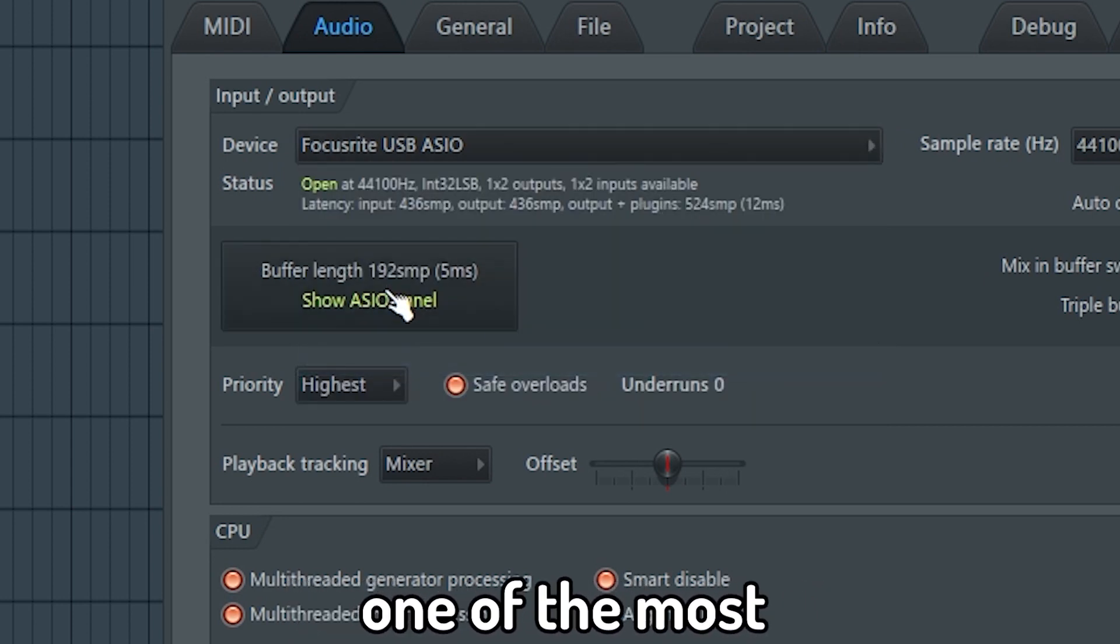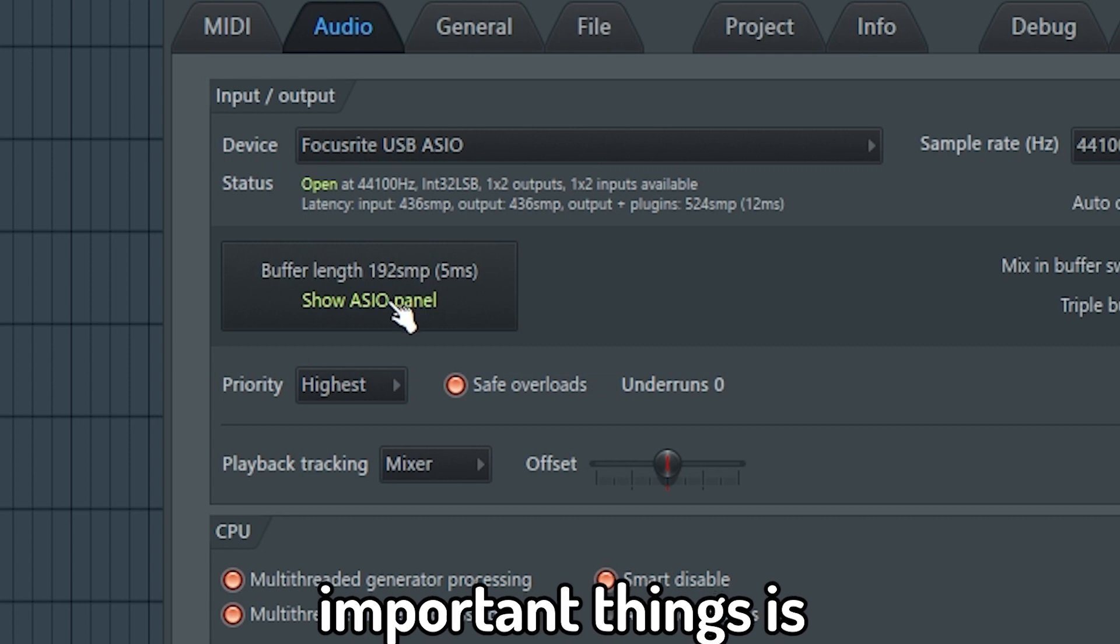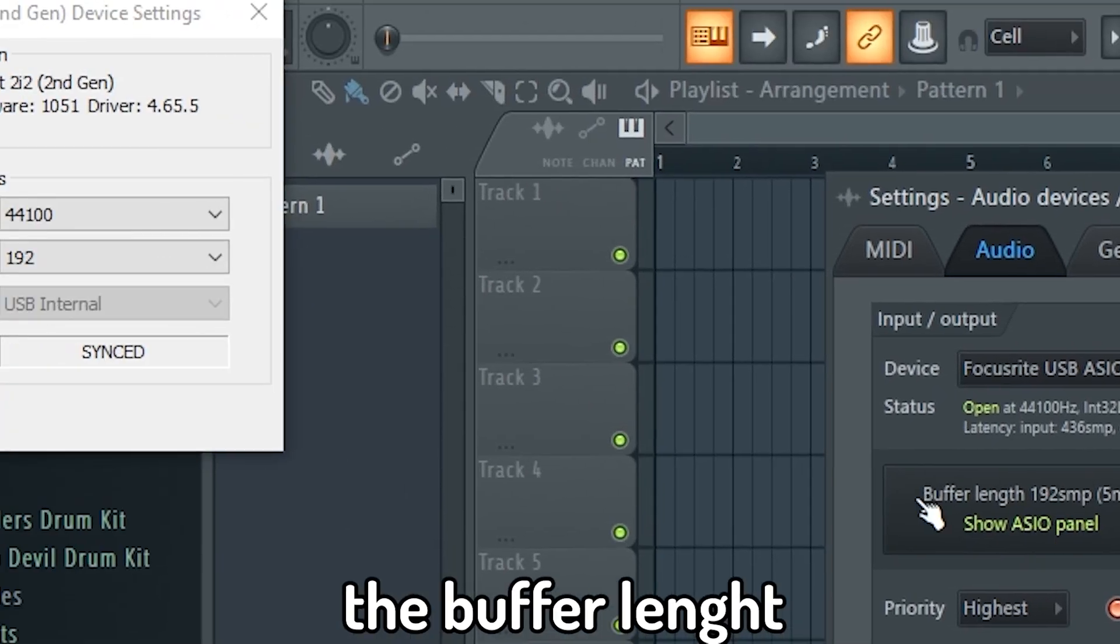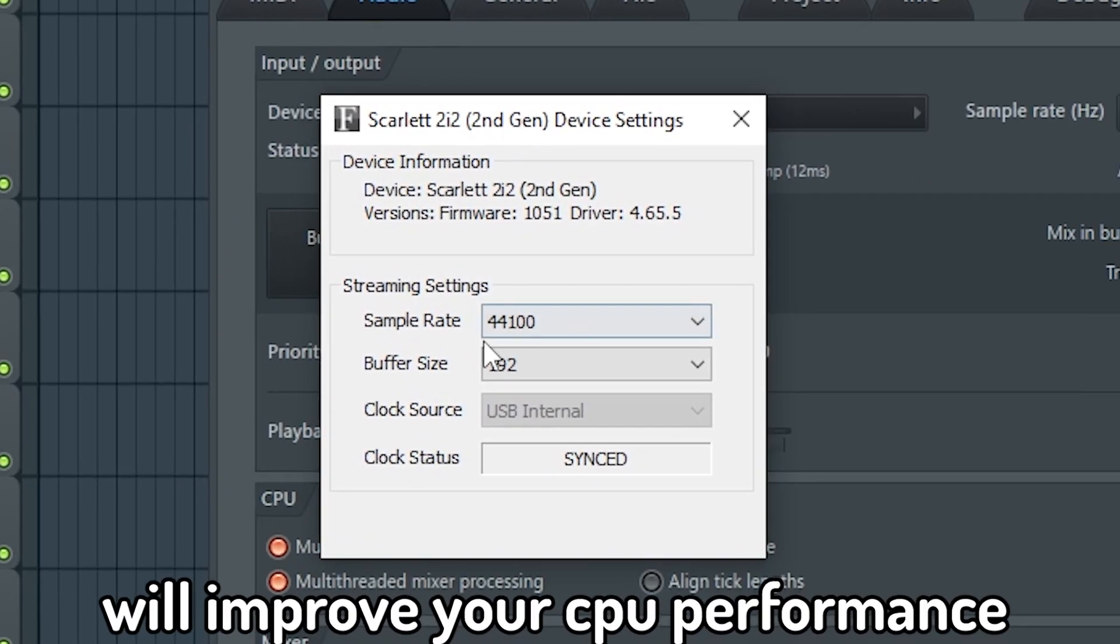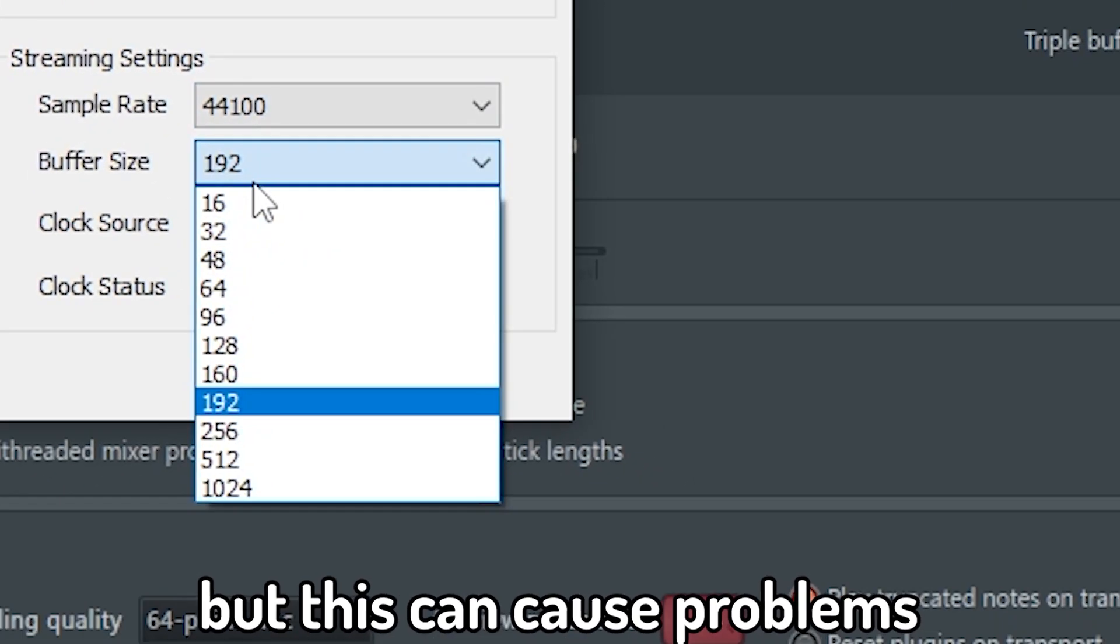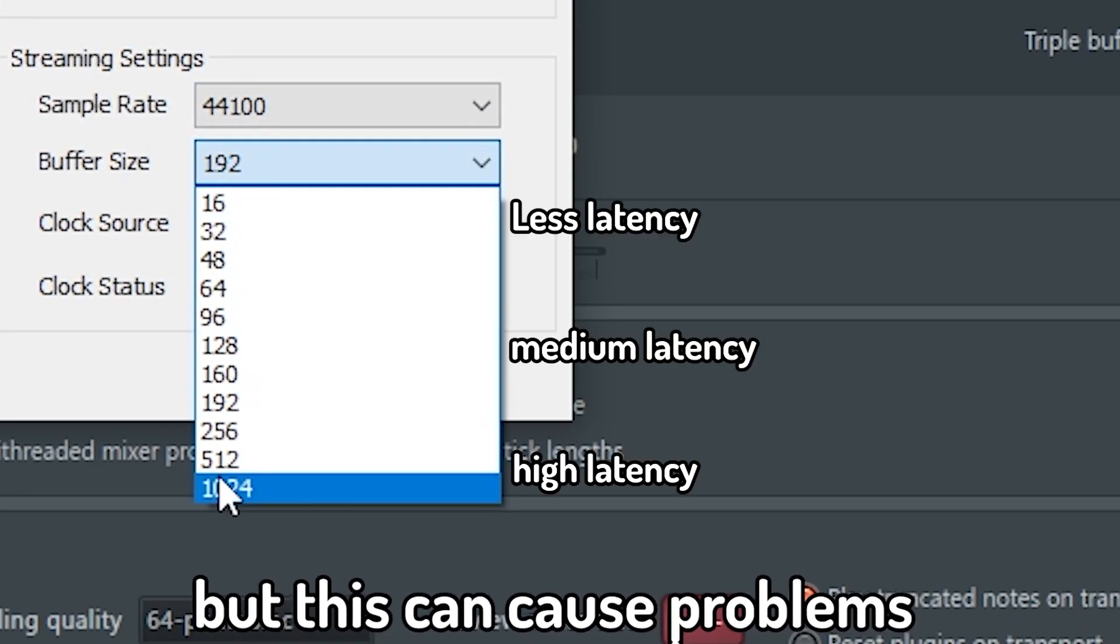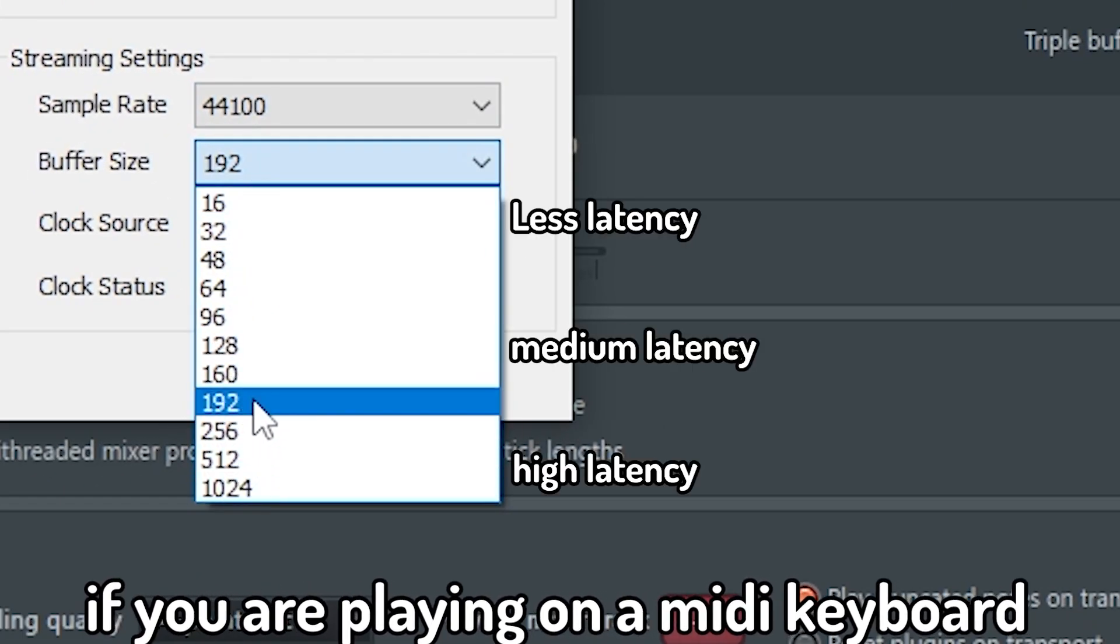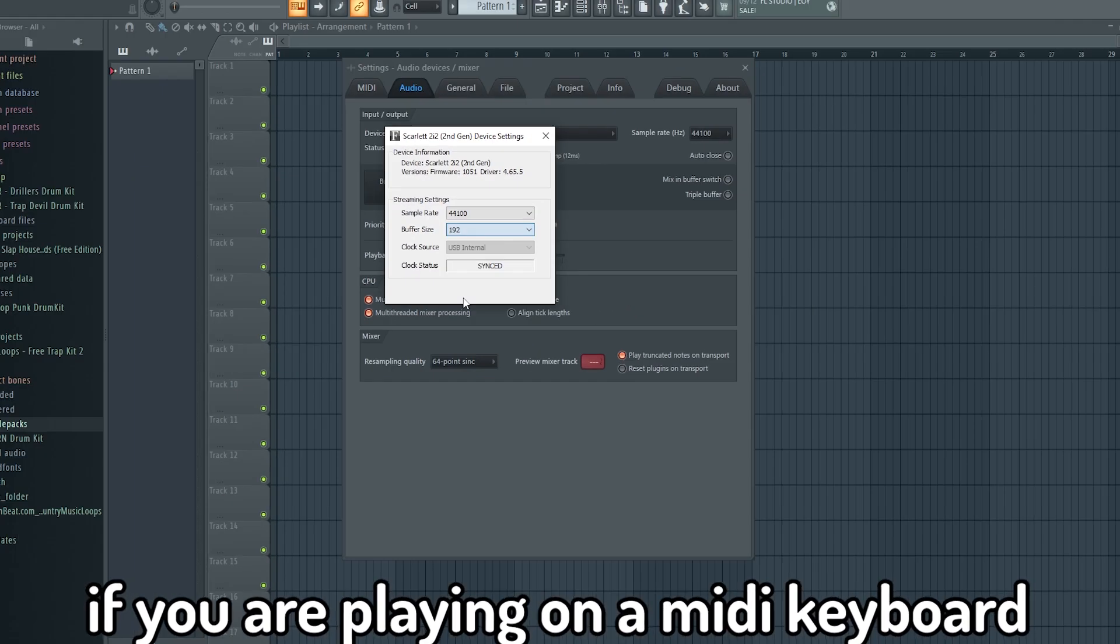One of the most important things is the buffer length. A high buffer length will improve your CPU performance but this can cause problems if you're playing on a MIDI keyboard.